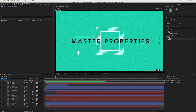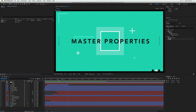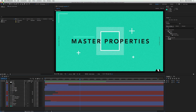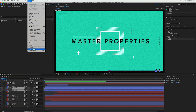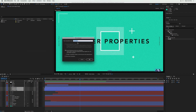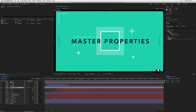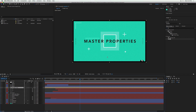First, let's talk about what master properties actually do. If we're inside After Effects and we want to pre-compose something — let's say we want to pre-compose these three triangles down here. We have this animation where the triangles move over. Typically you'd select all your triangles, go to Layer > Pre-compose or hit Command+Shift+C, call this 'triangle comp,' and hit OK.